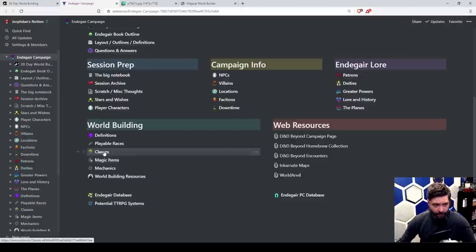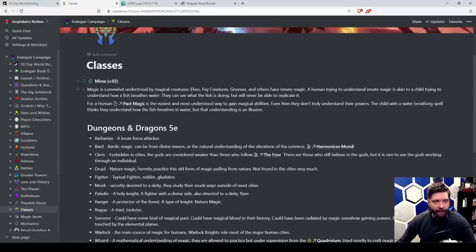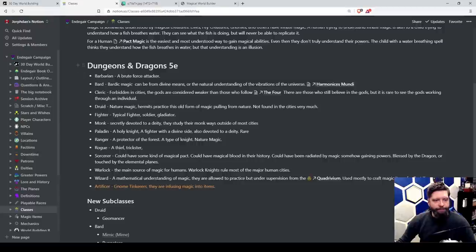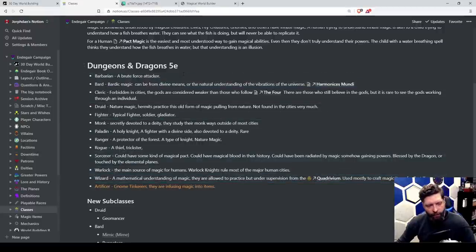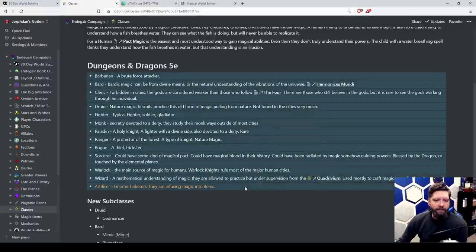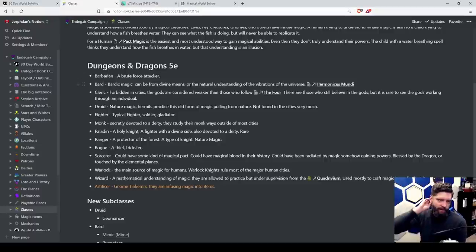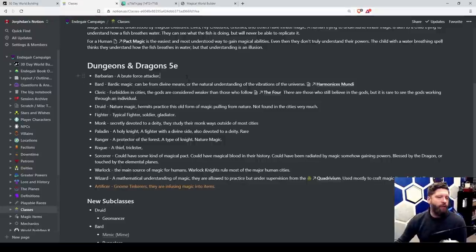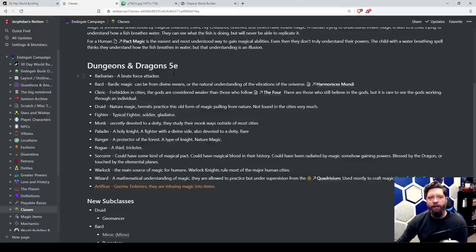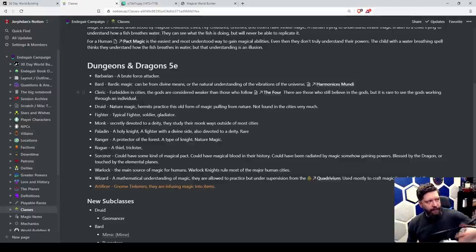So — classes. I made a list of the classes in 5th edition D&D and went through to understand how they would fit into Endegar. Barbarian: you're a brute force attacker, you don't necessarily need to be from a tribe, you're just brutish and not elegant. Bard and bardic magic — we'll get into this when we talk about the planes of existence.